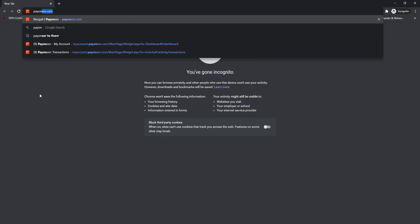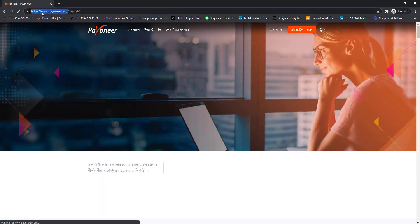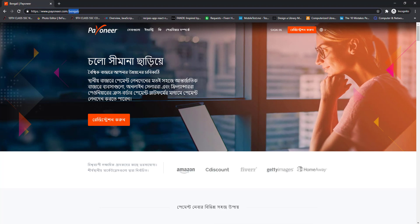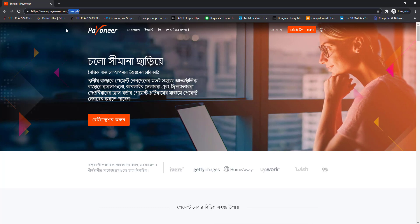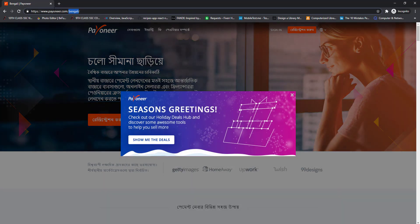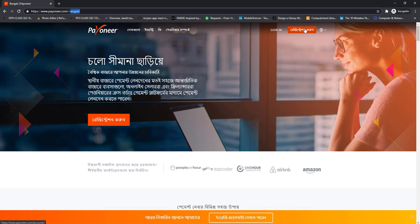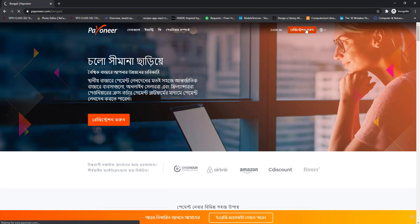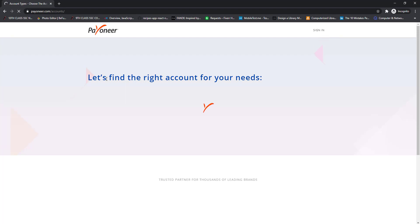First of all, go to Payoneer.com or you can click the Payoneer registration link in the description of this video. After opening the Payoneer.com website, it will open in your national language. I have opened Payoneer.com and the website is open in Bengali. Let's close this so you can see the orange color registration button.